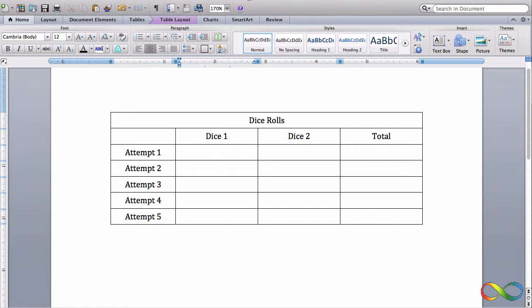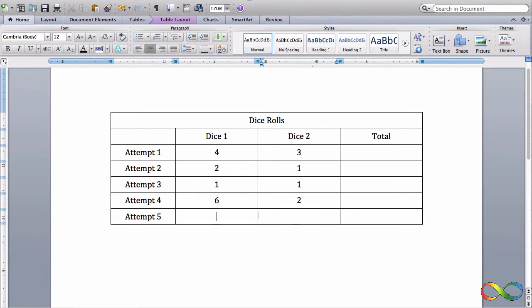I'm just going to roll some dice in my head. So I'll roll a 4 and a 3, a 2 and a 1, a 1 and a 1, a 6 and a 2, and a 4 and a 5.